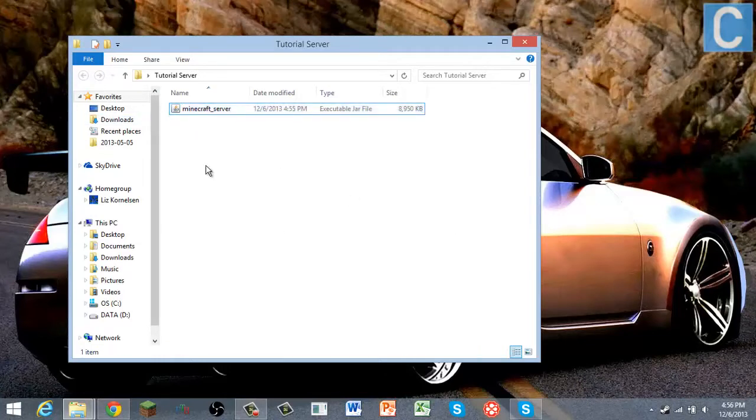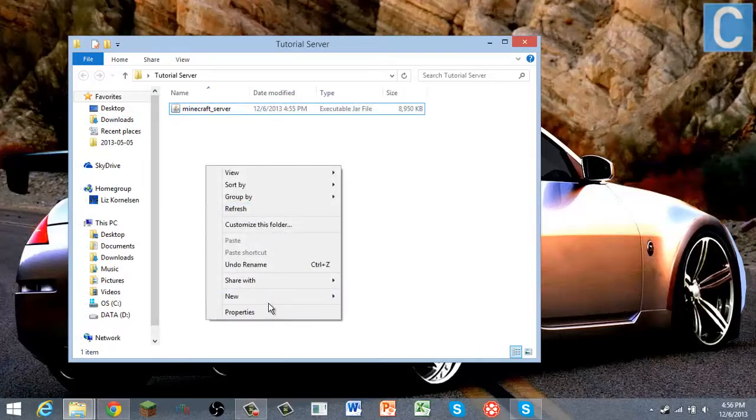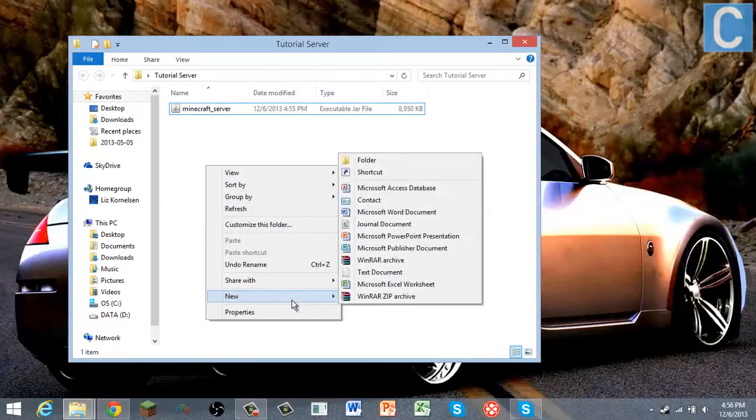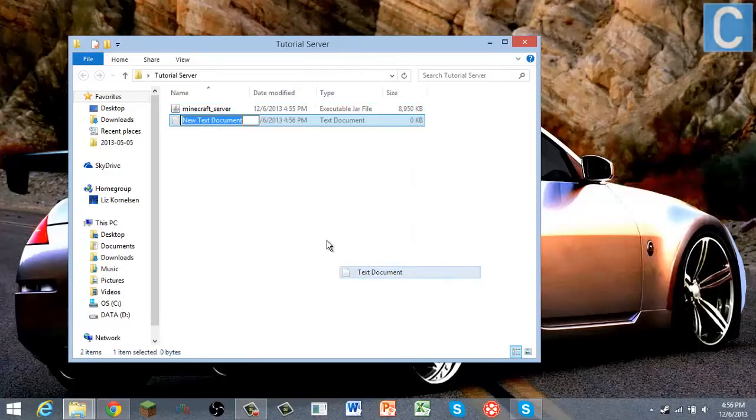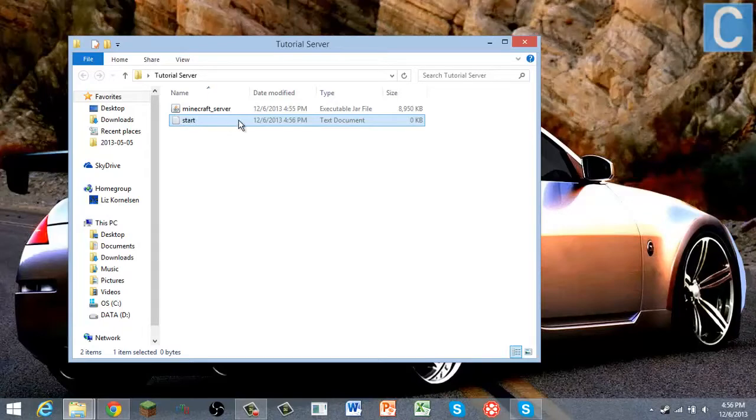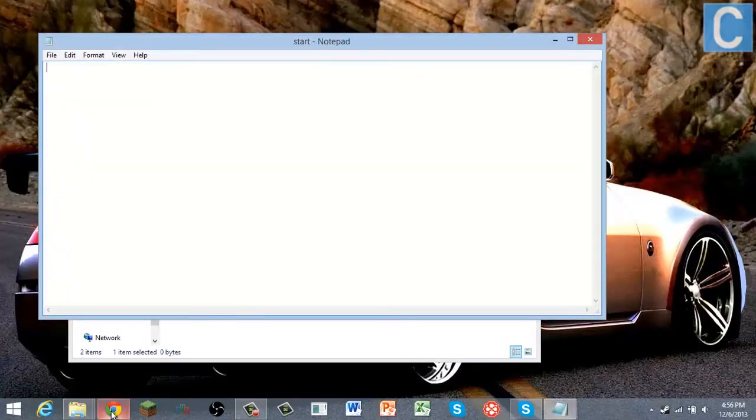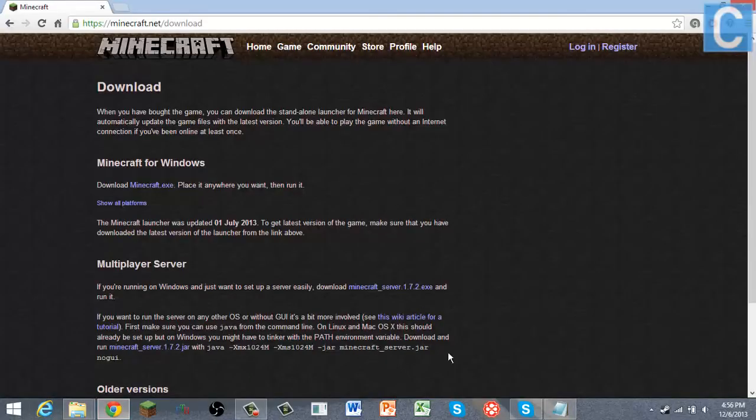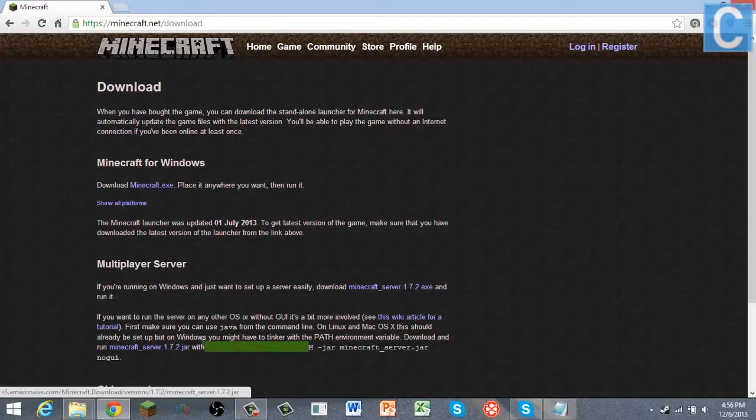Then you're going to rename it that, and then you're going to do a new text document and you're going to name it start. Okay, and then you're going to open it and then you're going to go to minecraft.net slash download where you were before.